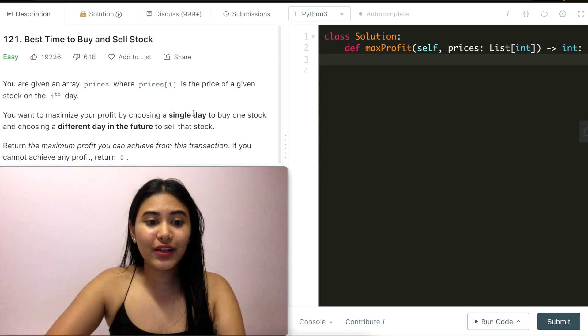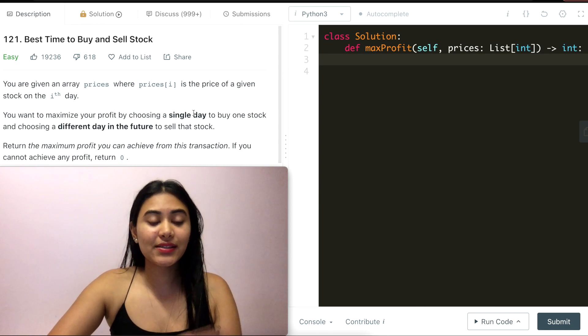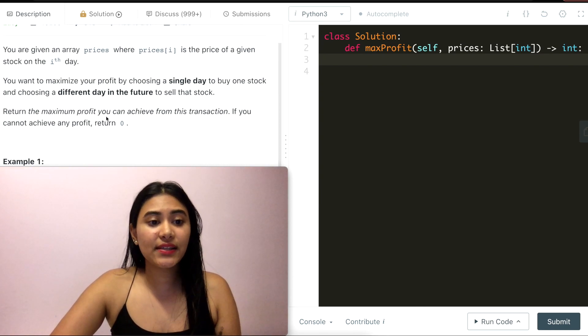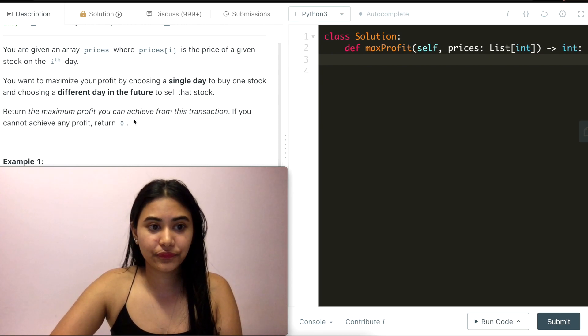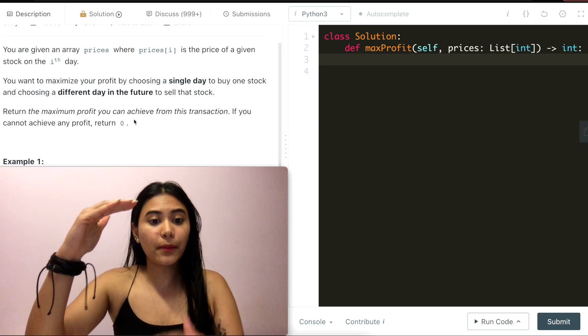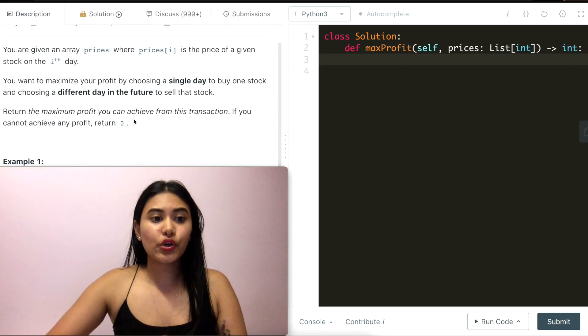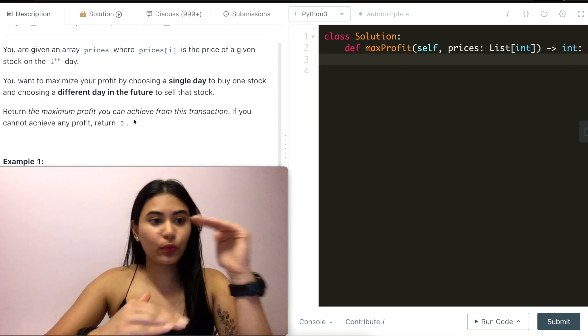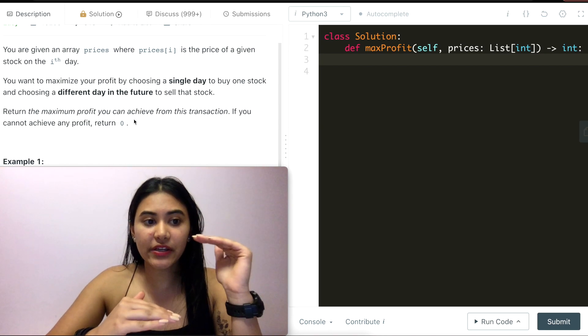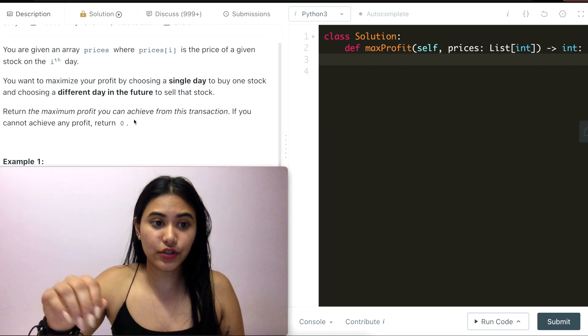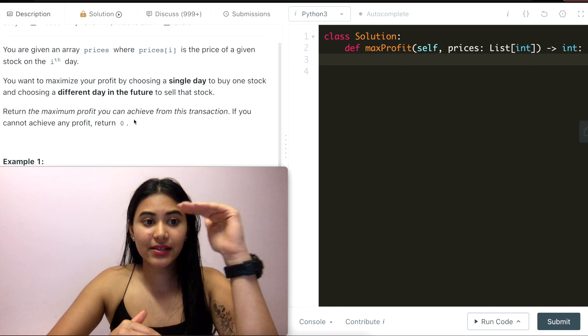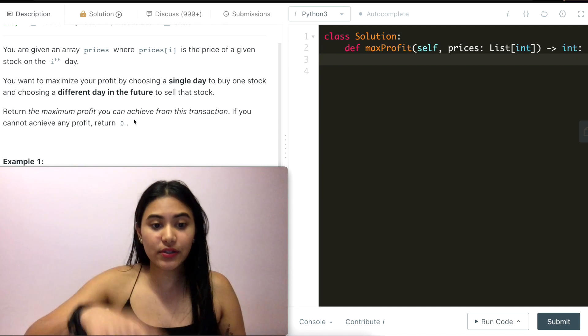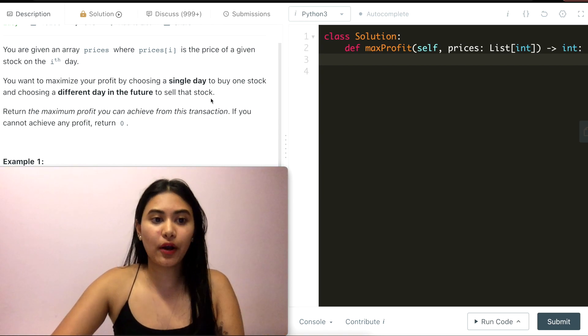So how do we solve this? This is actually pretty straightforward. We just need to think about how we can maximize profit. Profit is sell minus buy. So if we're selling at a certain price and buying at whatever price that is, in order to maximize profit, there are two things that you can do. You can either increase sell price or decrease buy price to increase that delta in between them and maximize profit.